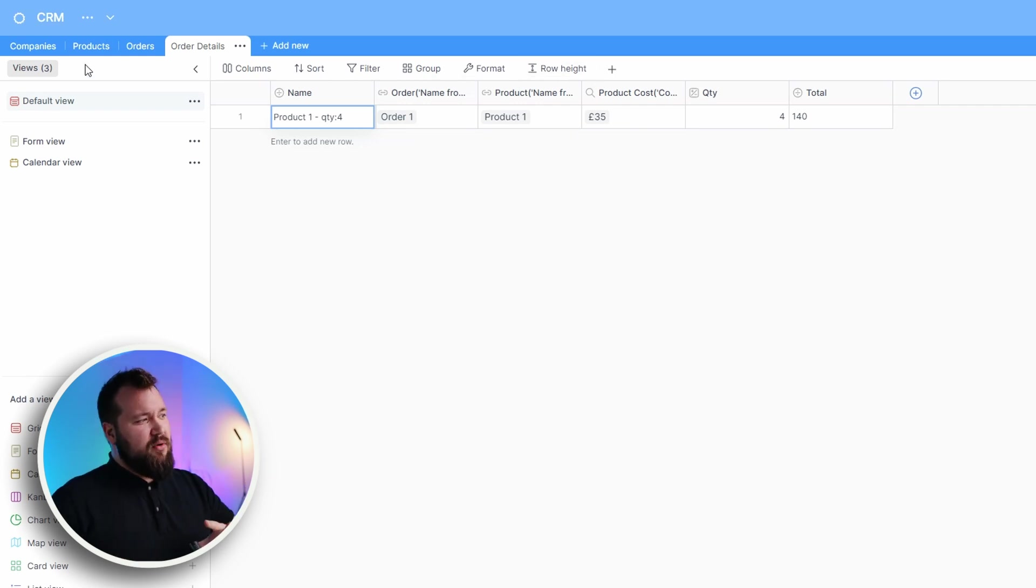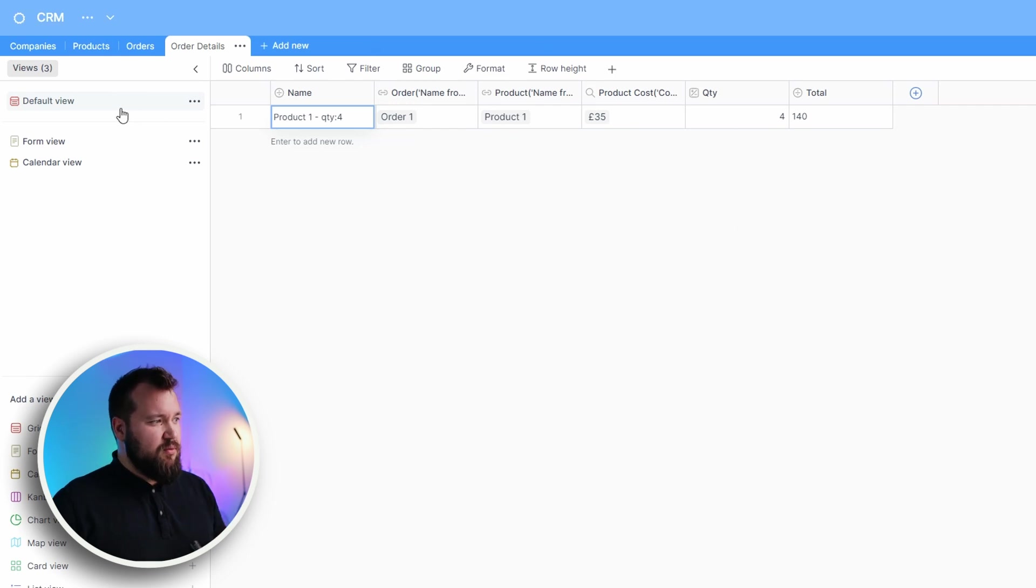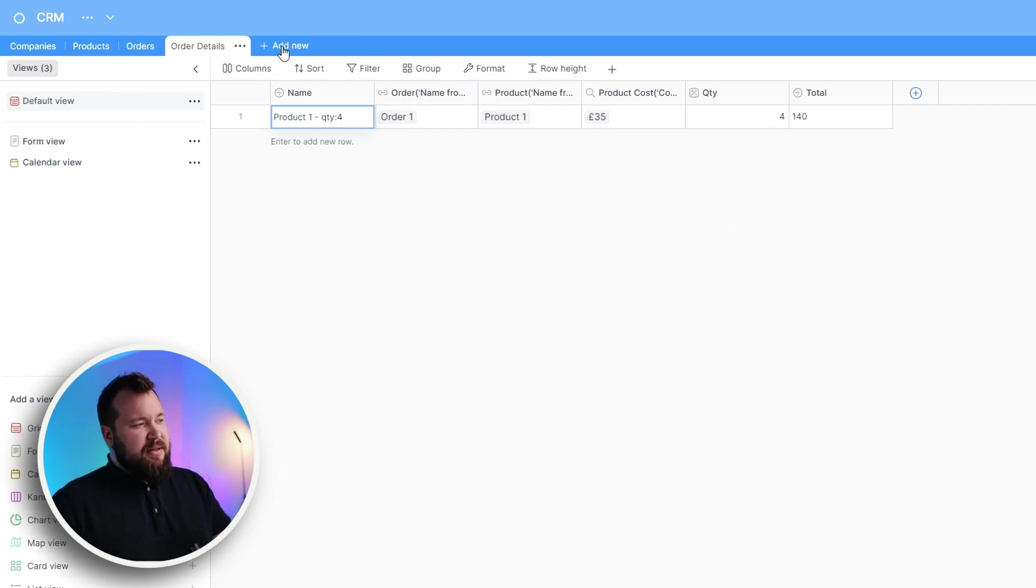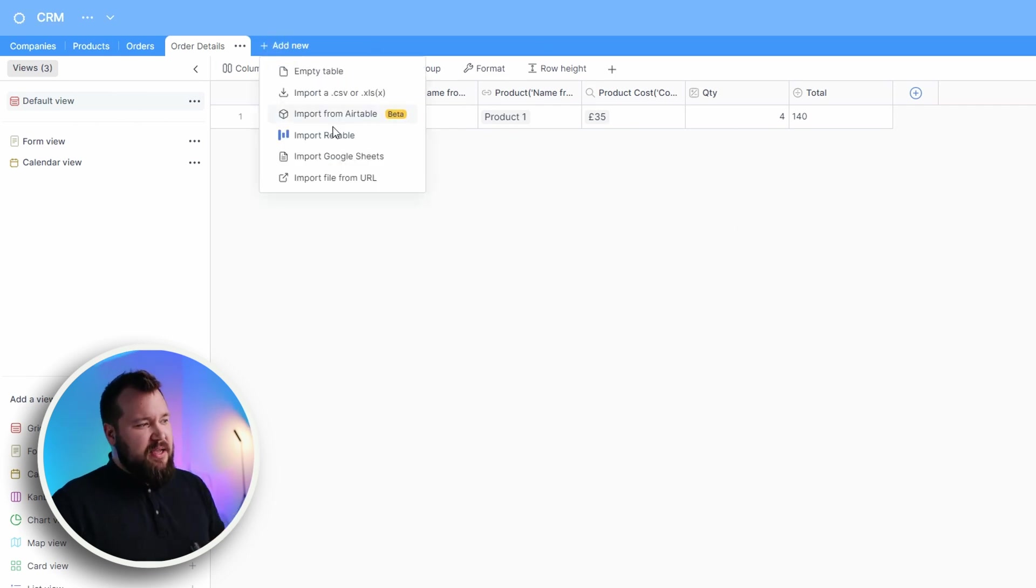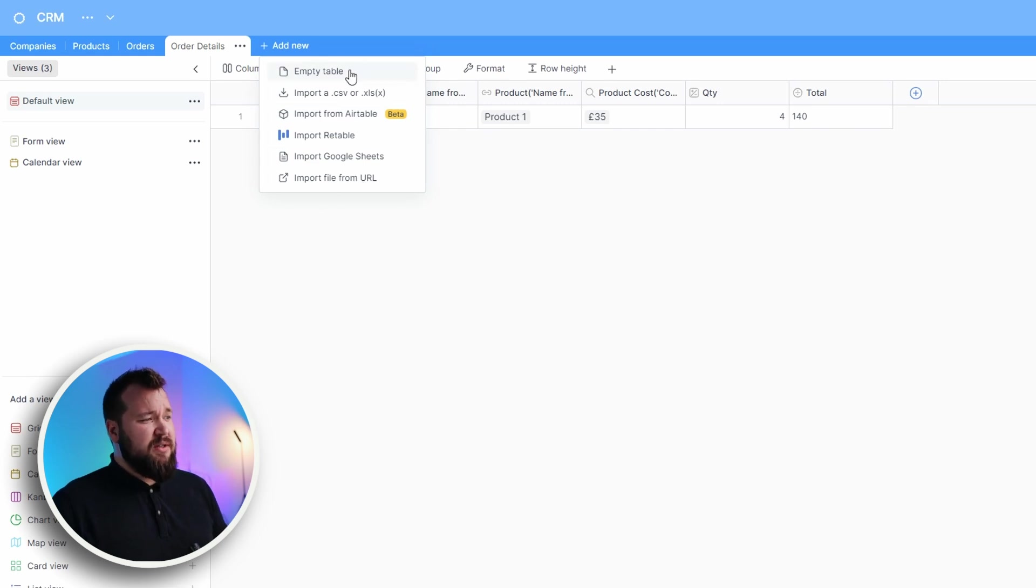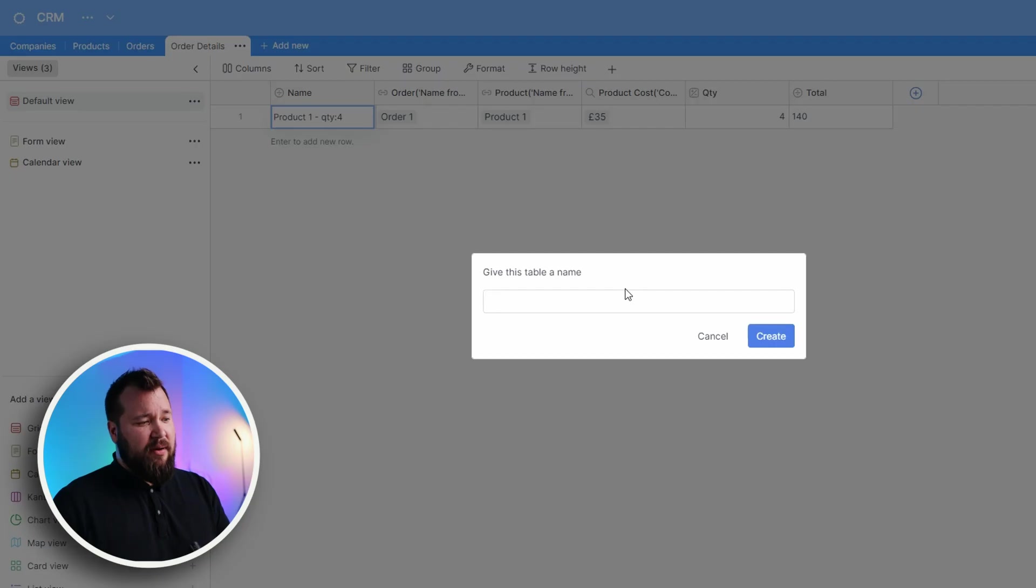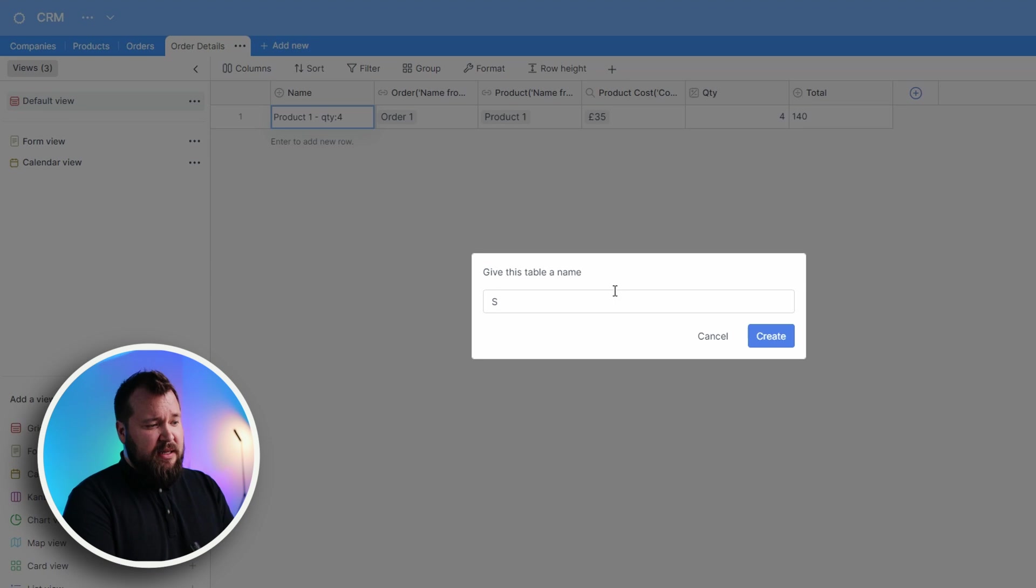Creating a new table - that's all well and good. Very similar to how Airtable stuff works, but let's just create a new table called suppliers.